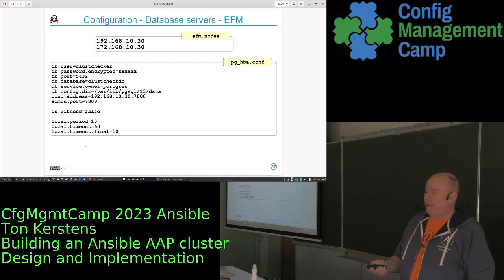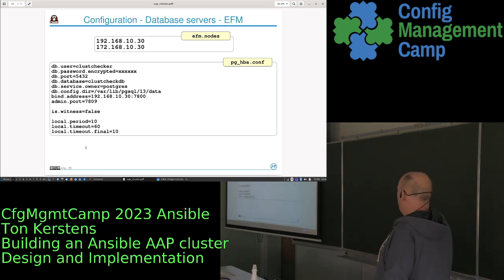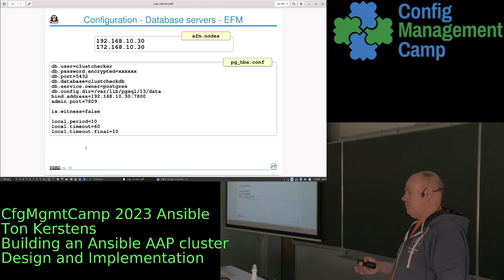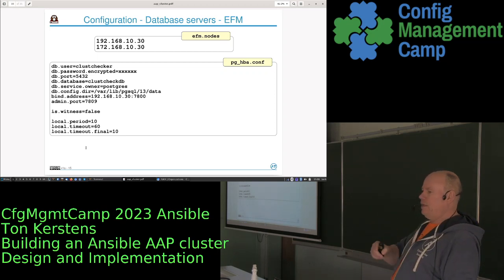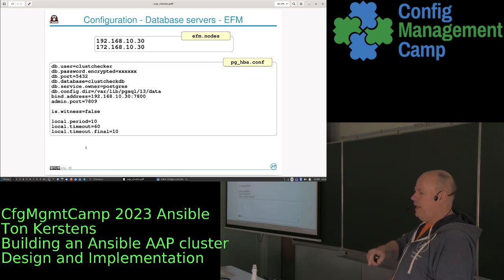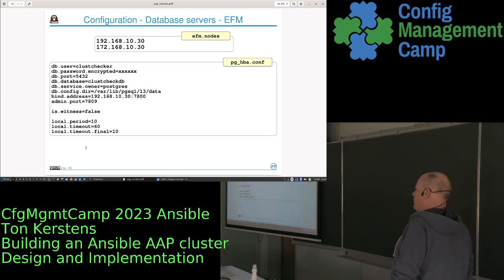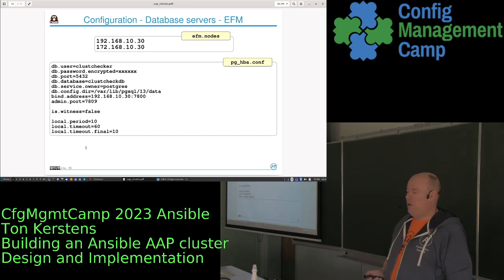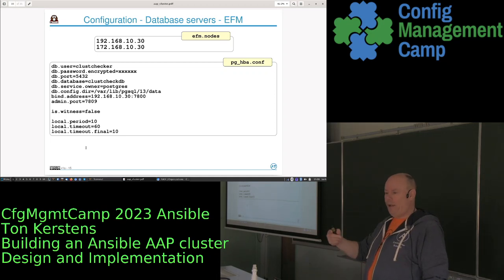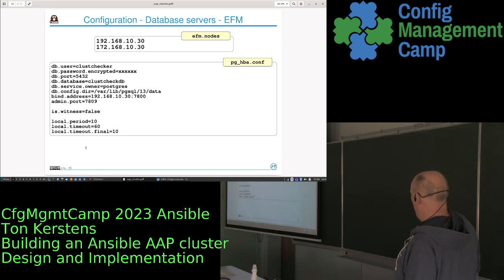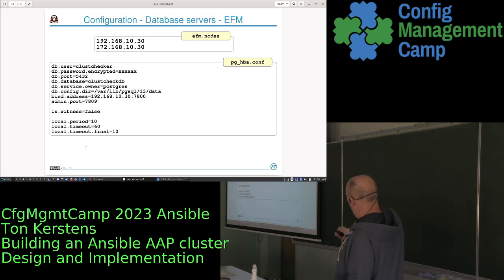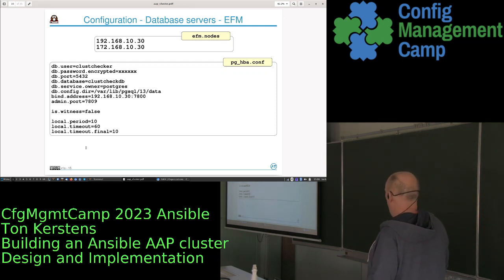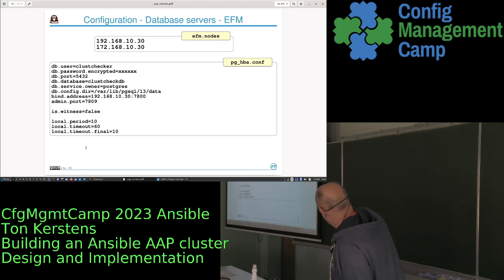You also need to tell EFM which machines are part of the cluster. There's a file called efm.node where you specify all nodes — not strictly required, but preferred. Without it, EFM keeps scanning the network for new cluster members. Specifying the two nodes by IP address or hostname makes startup much faster since it already knows which hosts should be available. You also need to configure the password for the cluster checker database.